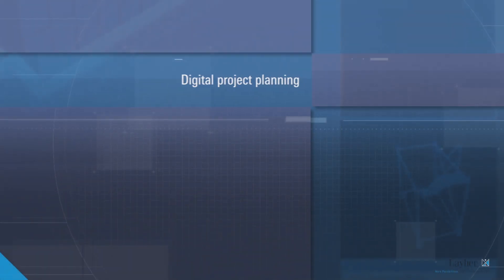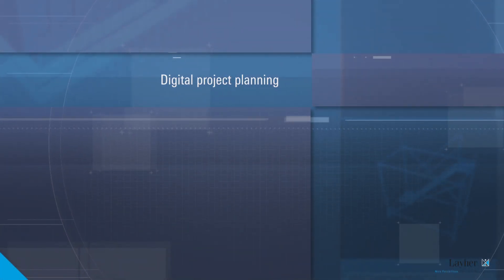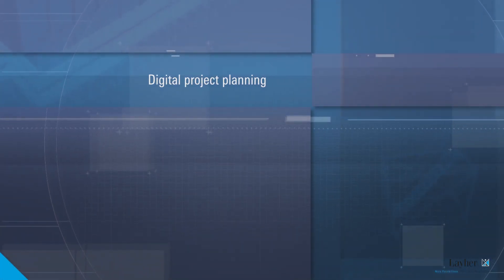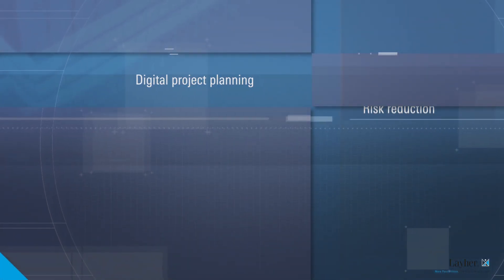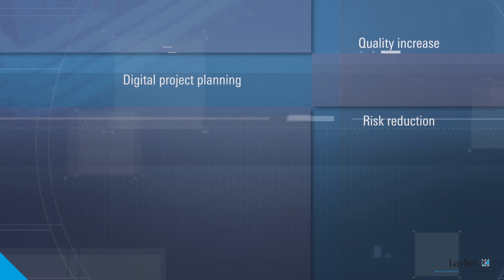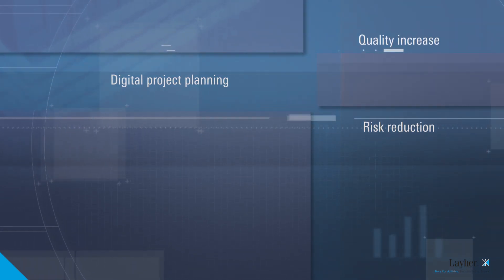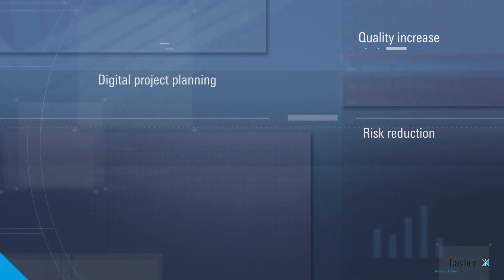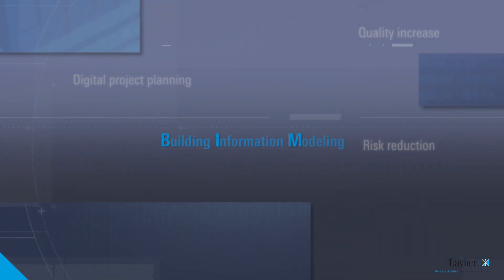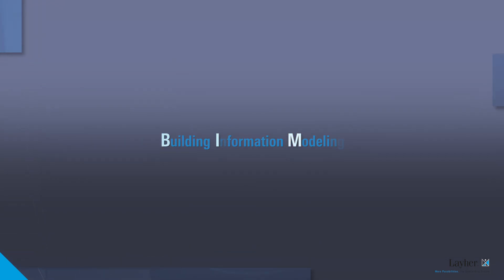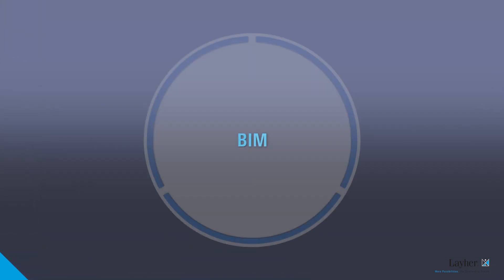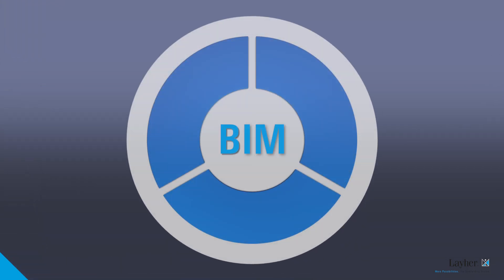Digital project planning in scaffolding construction not only ensures a reduction in risk and an increase in quality, but also allows you to access Building Information Modeling, or BIM for short.